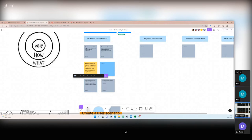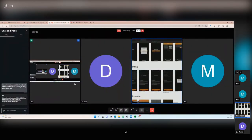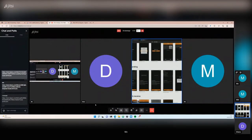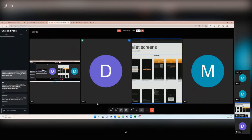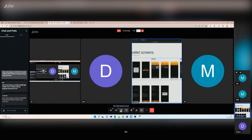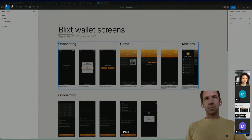I'm sharing a Figma link with screenshots of the Blixt application — just to give Diana a quick reference point for what the interface looks like.